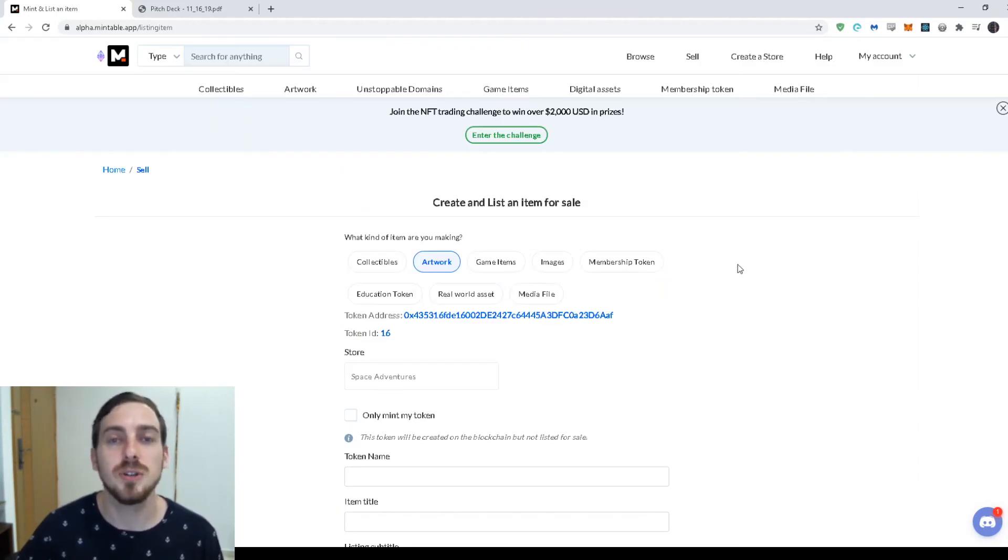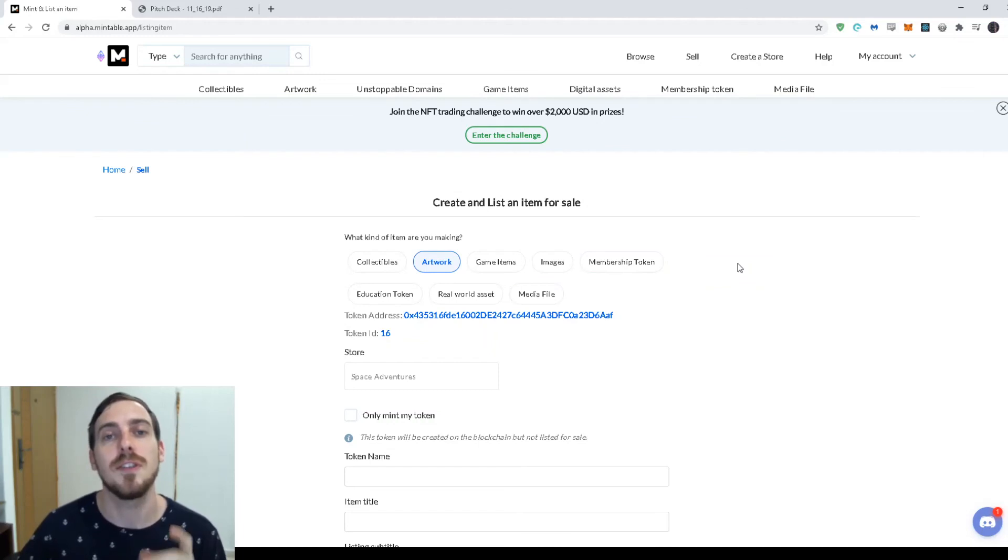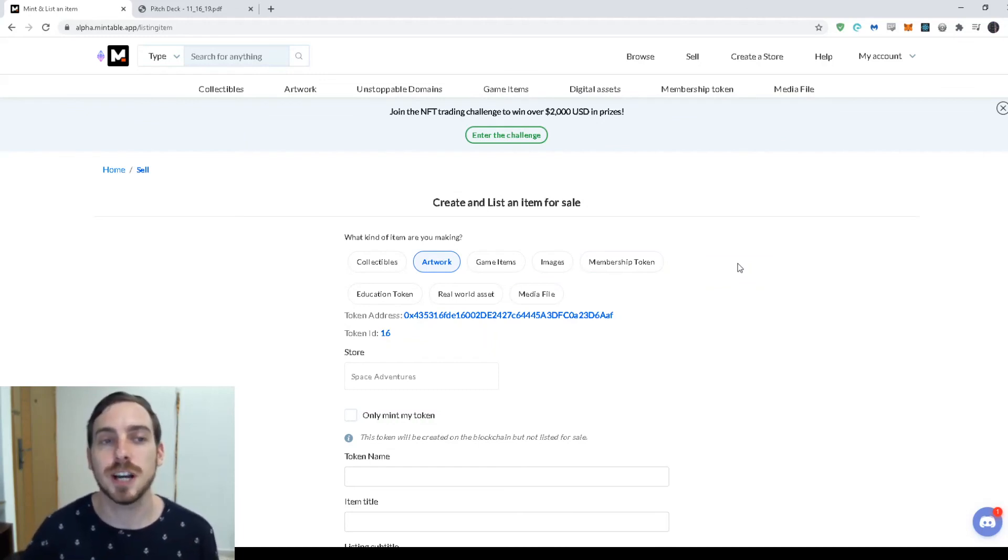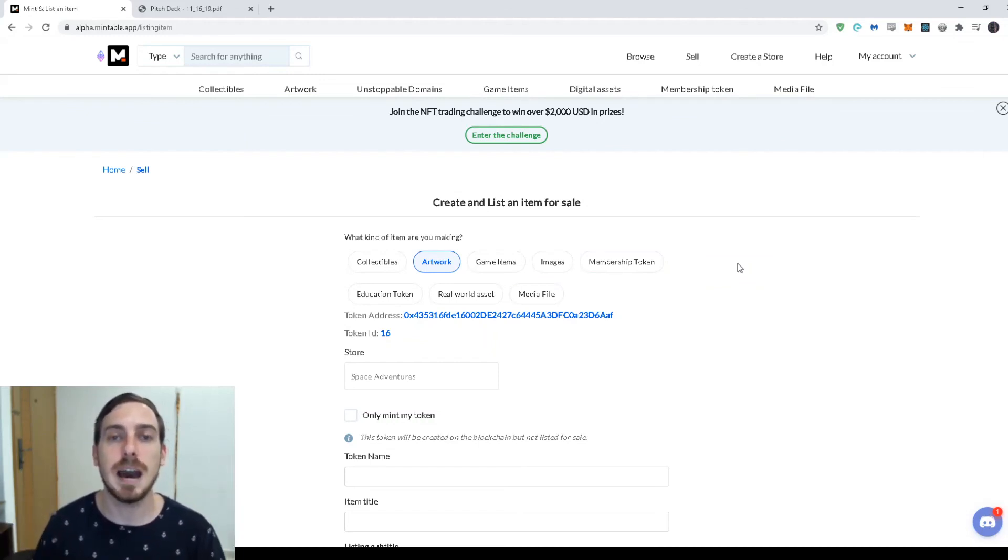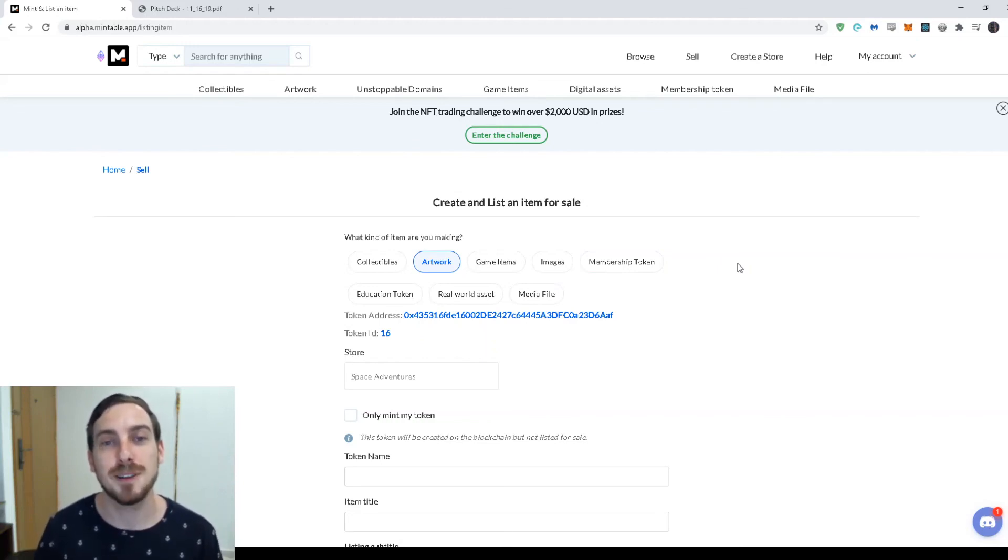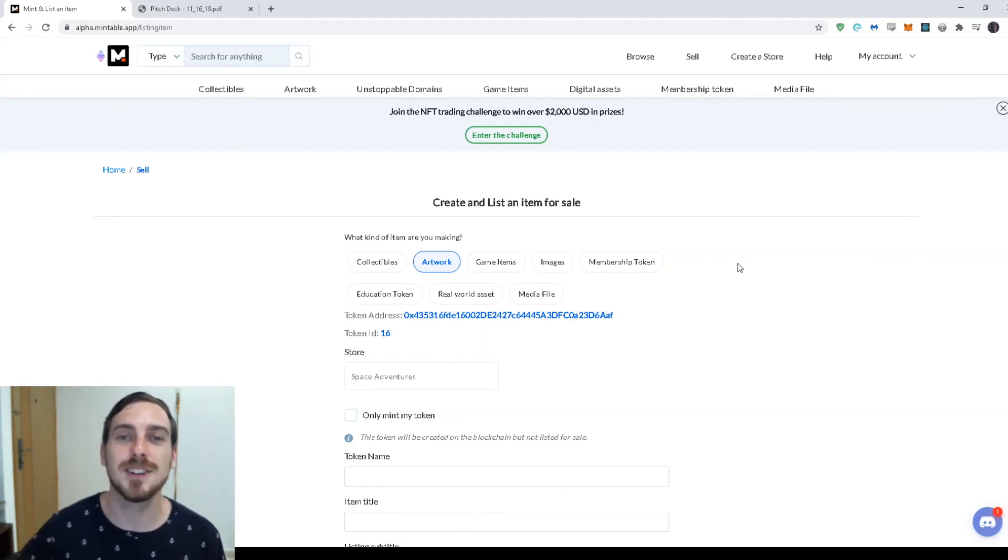Within a minute or two, you can have your own smart contract with your own NFTs that you control and that you can make money from. So check us out. It's zilliqa.mintable.app. And we're super excited for Zil3 day. And we're happy to be launching on Zil3. And we're also happy to bring the NFT ecosystem to Zilliqa's blockchain. So thank you.